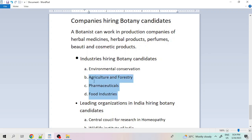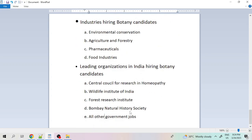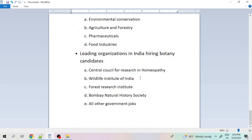Once we understand these industries, we can find which companies operate in them and apply for jobs. In India, some important organisations include the Central Council of Research in Homeopathy, the Wildlife Institute of India, the Forest Research Institute, and the Bombay Natural History Society. Government jobs are also available for graduates and postgraduates in botany, and several private companies in India are hiring botany candidates as well.